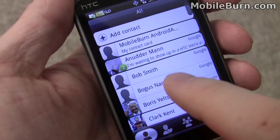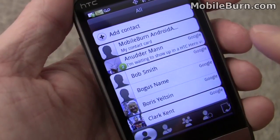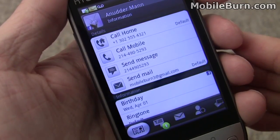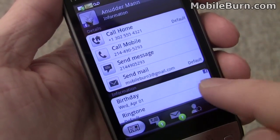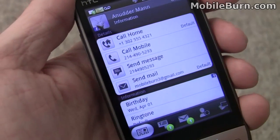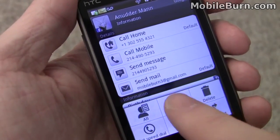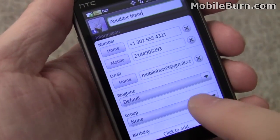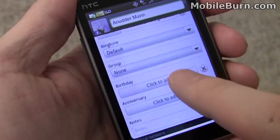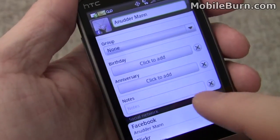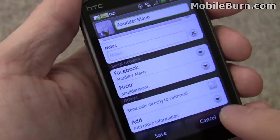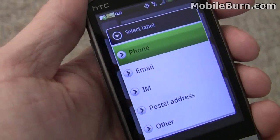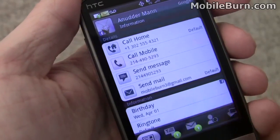We're going to go back into the contacts and look at this contact, and I'll show you the specifics. Here's the full contact record. We'll bring up the menu — we can edit it. Plenty of things you can set, like custom ringtones, add them to groups. Then you can add additional items like different addresses, phone numbers, things like that.